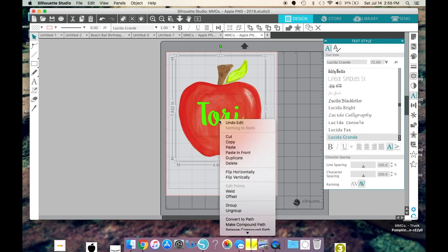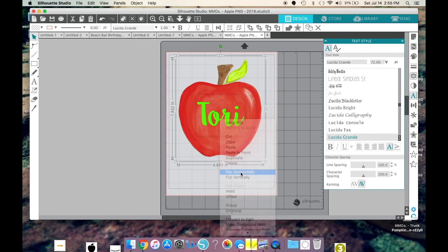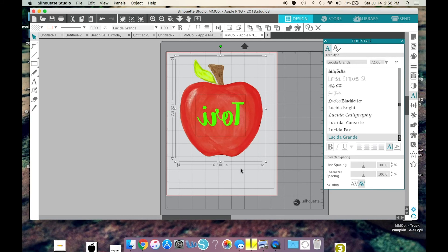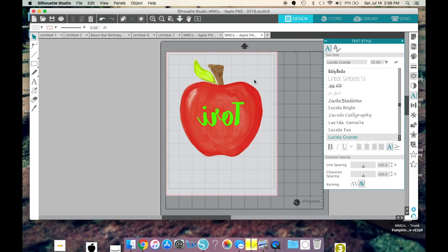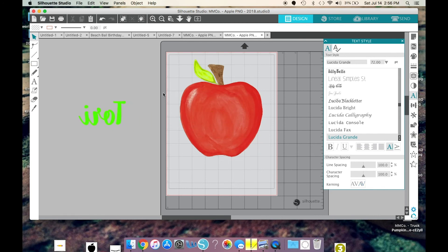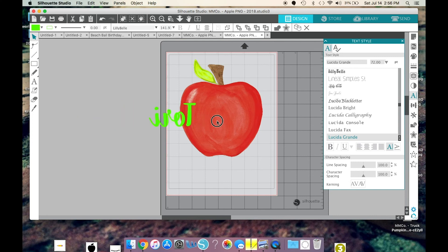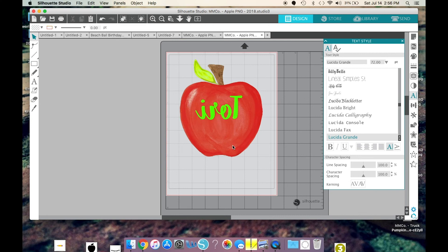And you'll see that now the image is mirrored. Now, if I didn't have text on here, I wouldn't need to do this because I don't care if my leaf is on the left or the right side. It's really only when you have text that you want to remember to flip horizontally.